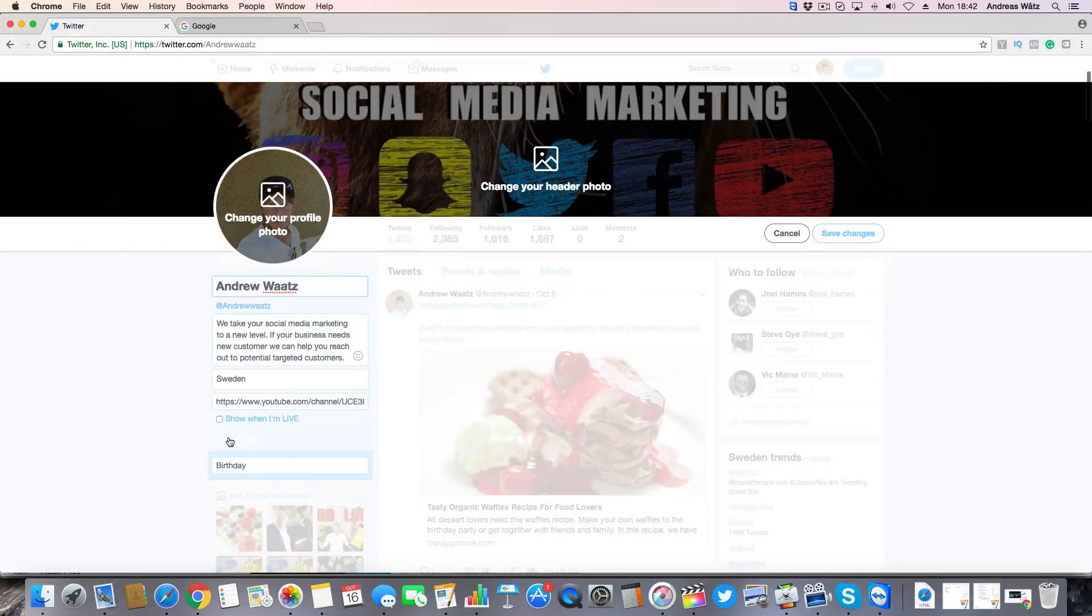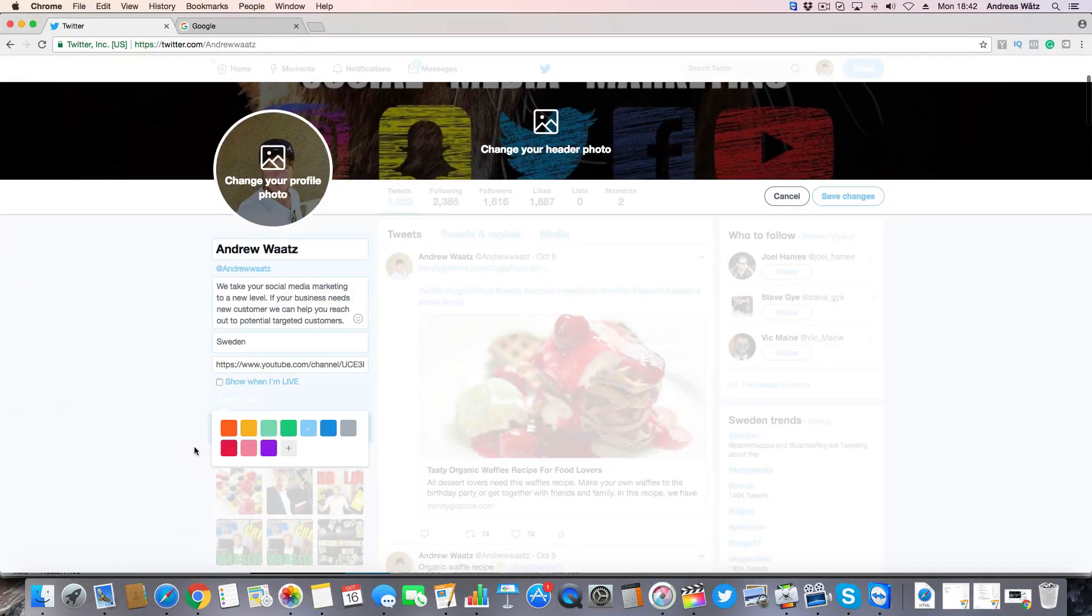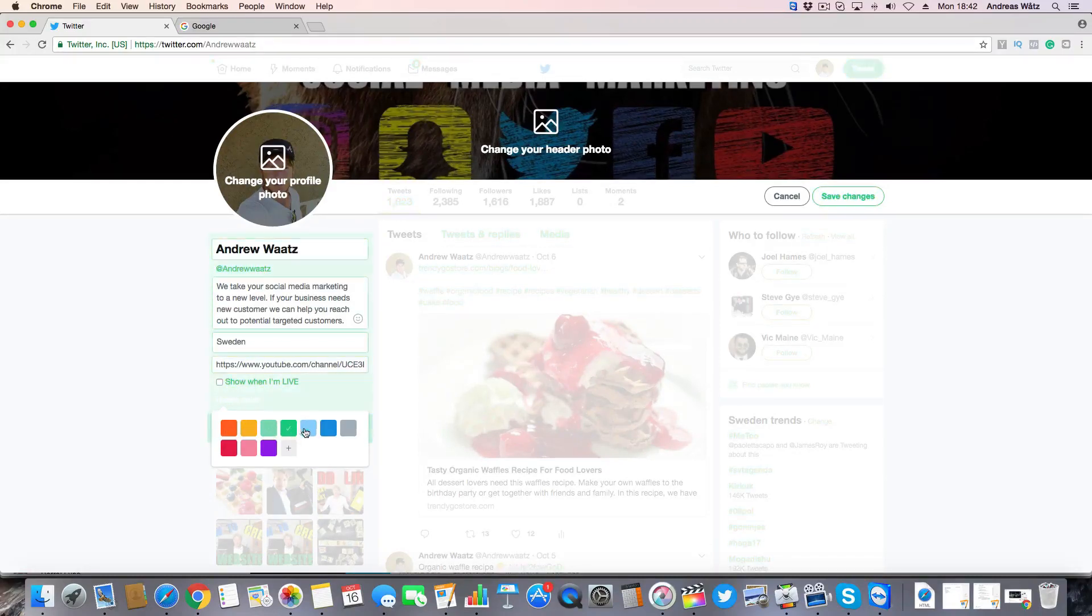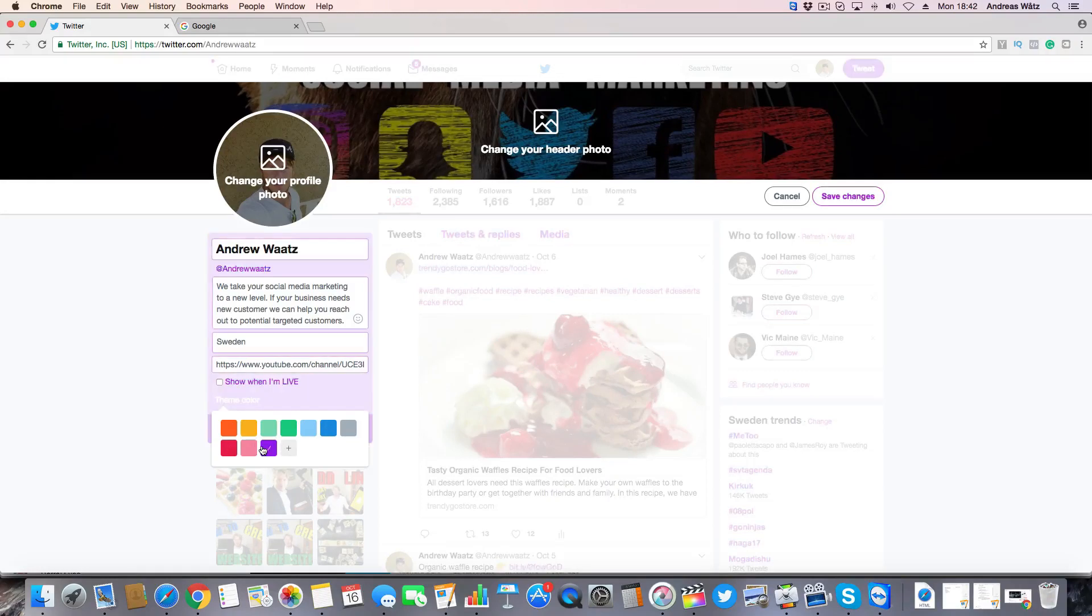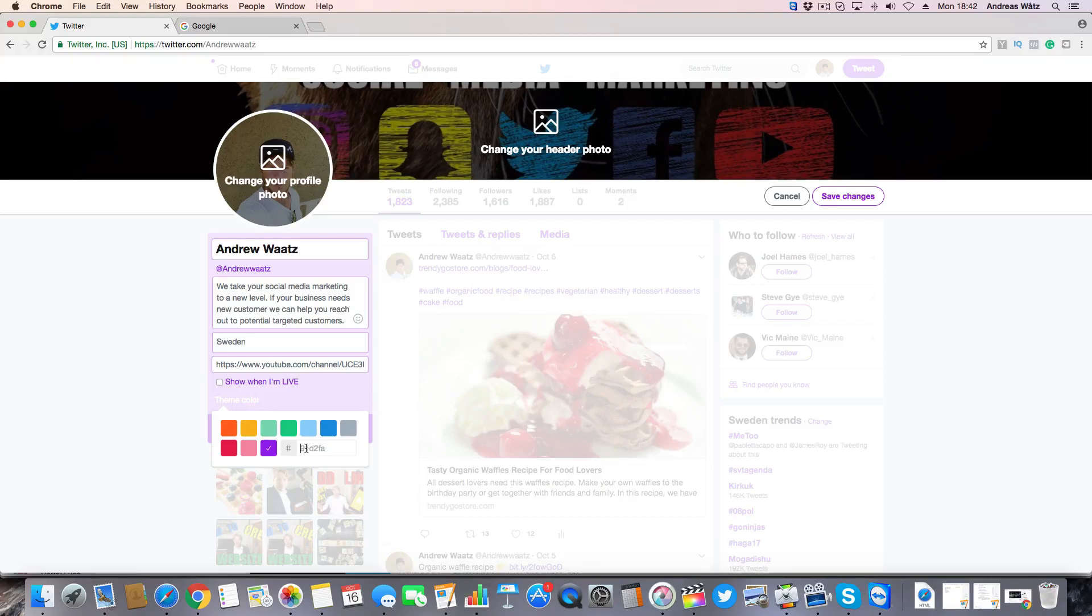Go to this one, theme color. So now you can choose one of these. If you want, you can create a custom color. Let's click on this one. So they want to have a special color number.